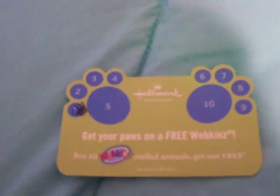I also got this really cool Webkinz card. If you buy 10 Webkinz at Hallmark, then you get free Webkinz. I have a lot of Webkinz, but that's the first one I've bought at that Hallmark, so they gave me a Webkinz card, which I'm excited about. So there he is again. Now I'm going to go put him on Webkinz.